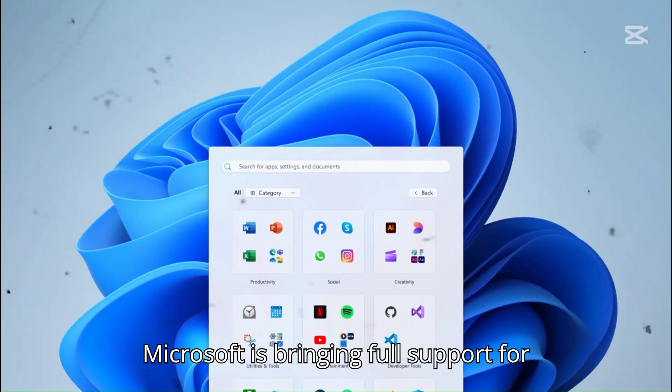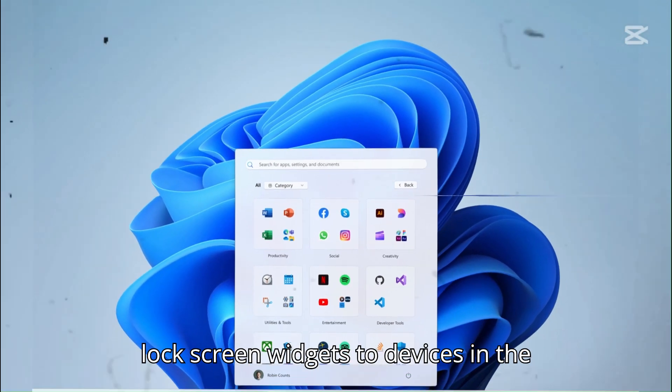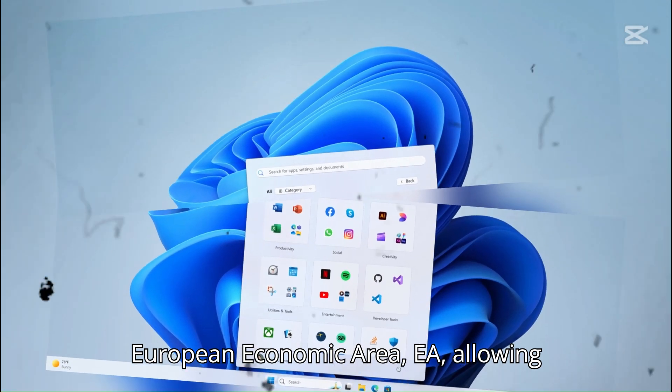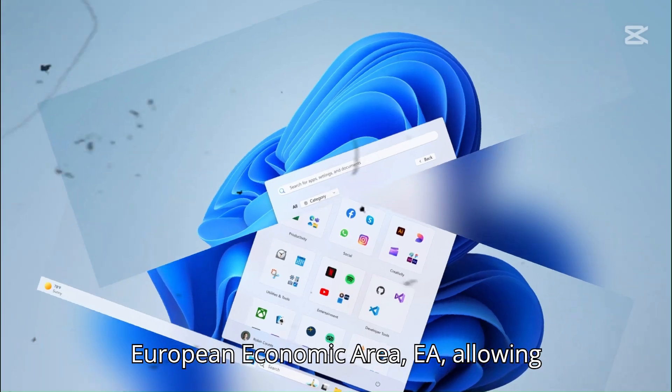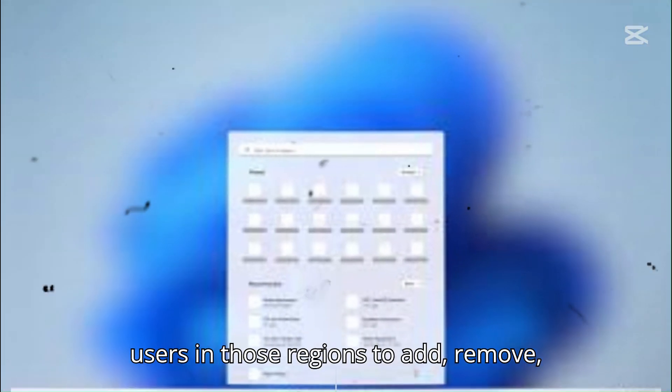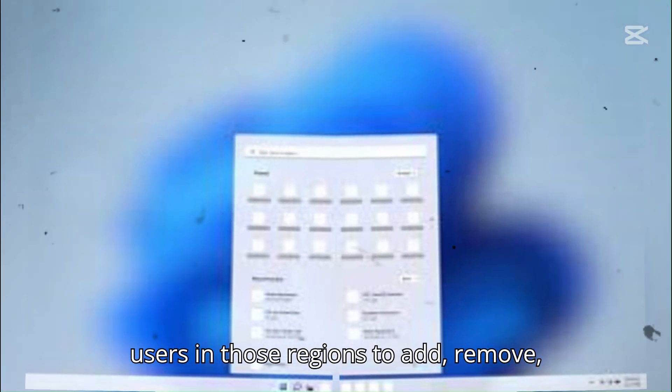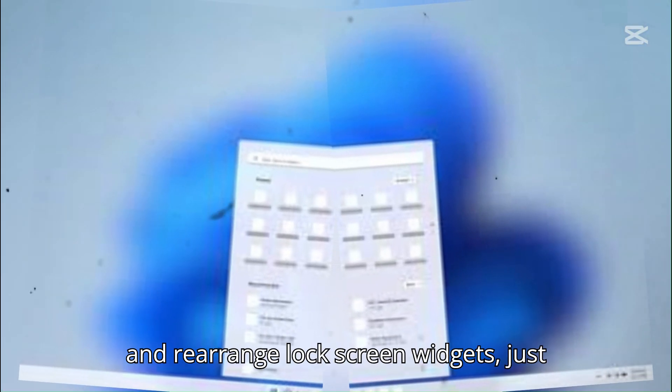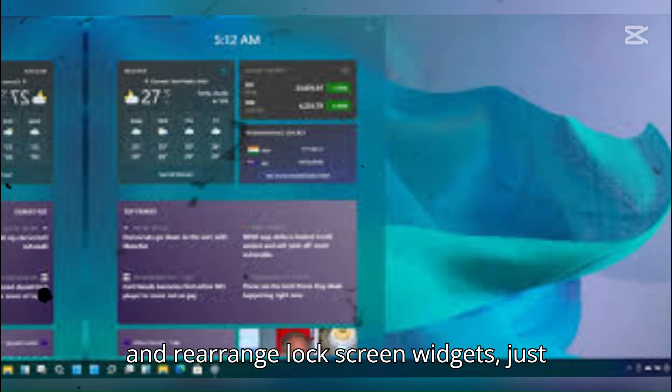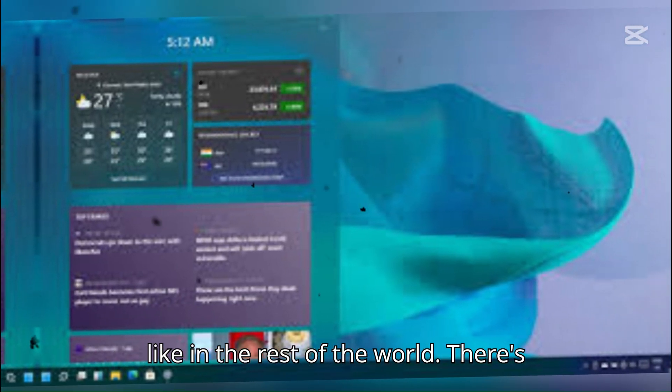But that's not all. Microsoft is bringing full support for lock screen widgets to devices in the European Economic Area, allowing users in those regions to add, remove, and rearrange lock screen widgets just like in the rest of the world.